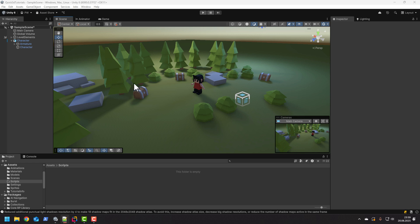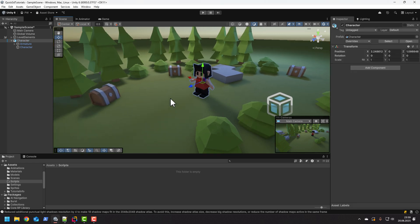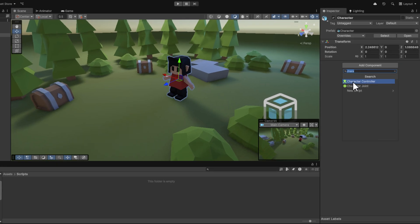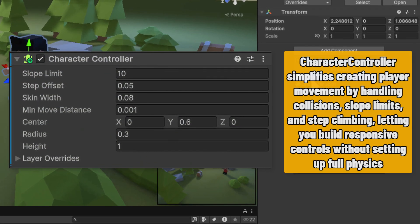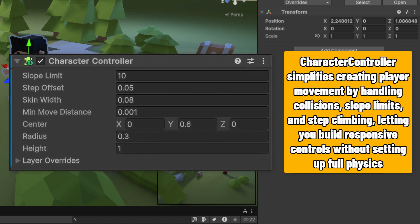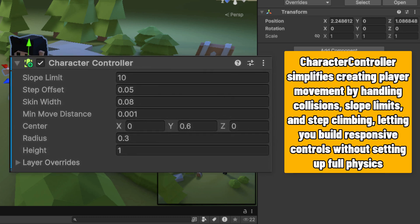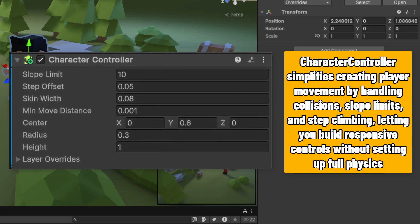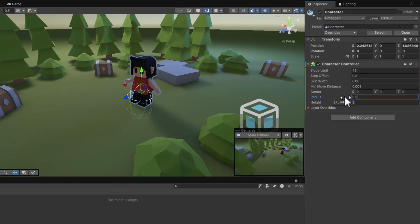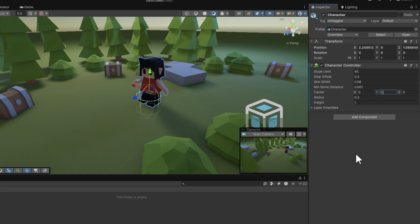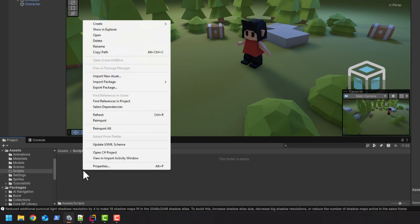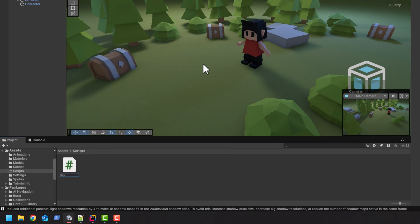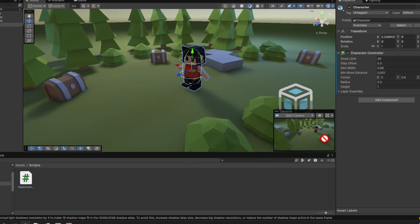We'll start with this very simple scene. Here I have some props and this little guy. We add to him the character controller component, which is the secret ingredient making this implementation very simple. Basically it handles for us all the difficult parts related to the character movement. Now I need to adjust the sizing and position of the collider. And now I'm creating the player controller script, and of course I drop it onto the character.